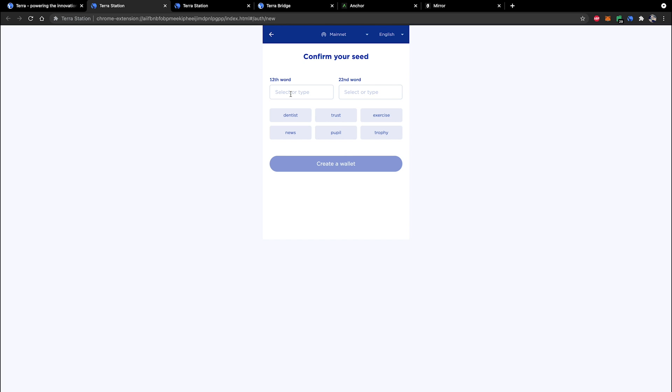So it's going to ask for two random ones. Mine's asking for the 12th and the 22nd word. Yours will probably be different and they'll be different words. Go ahead and enter them in here and select create new wallet. And now I'm not going to do this step because I've already created a new wallet for the purposes of this tutorial.